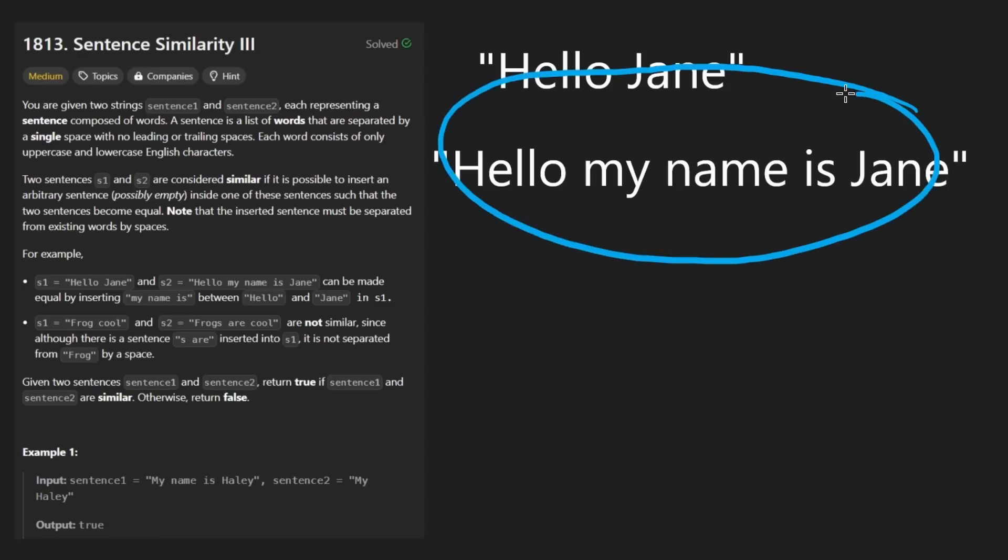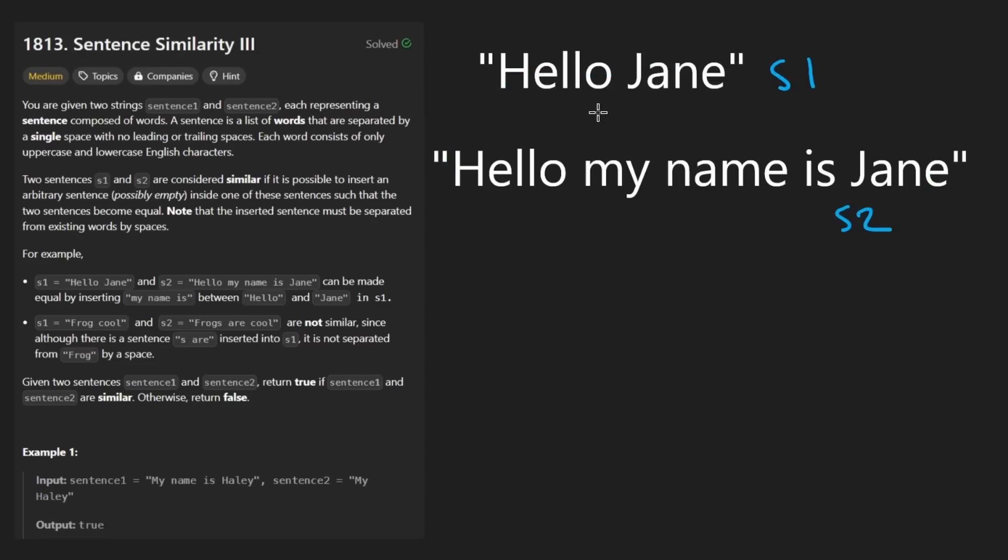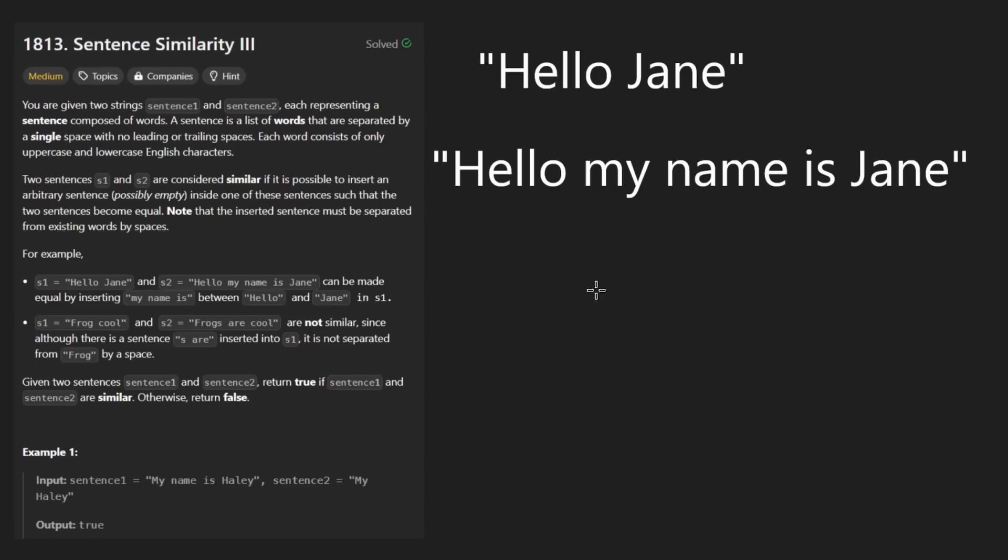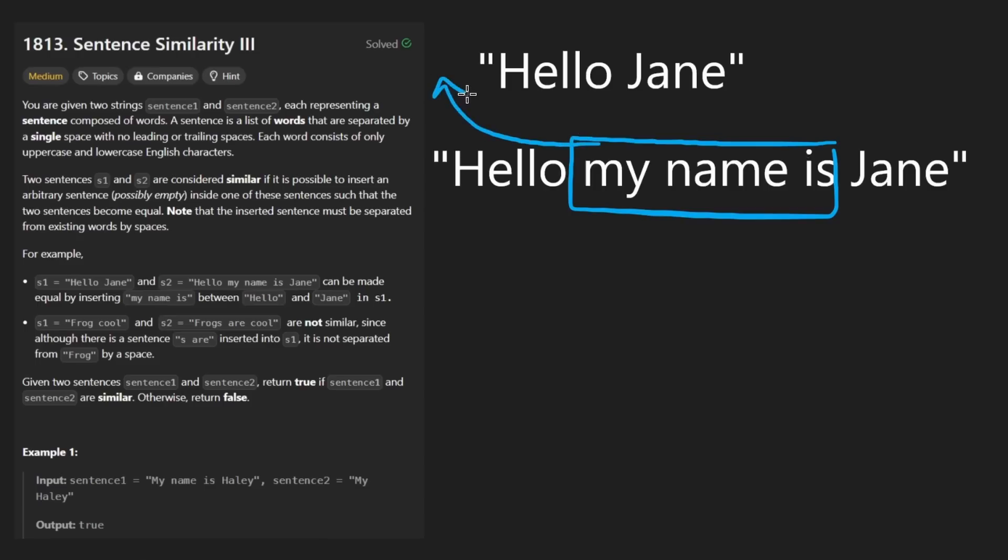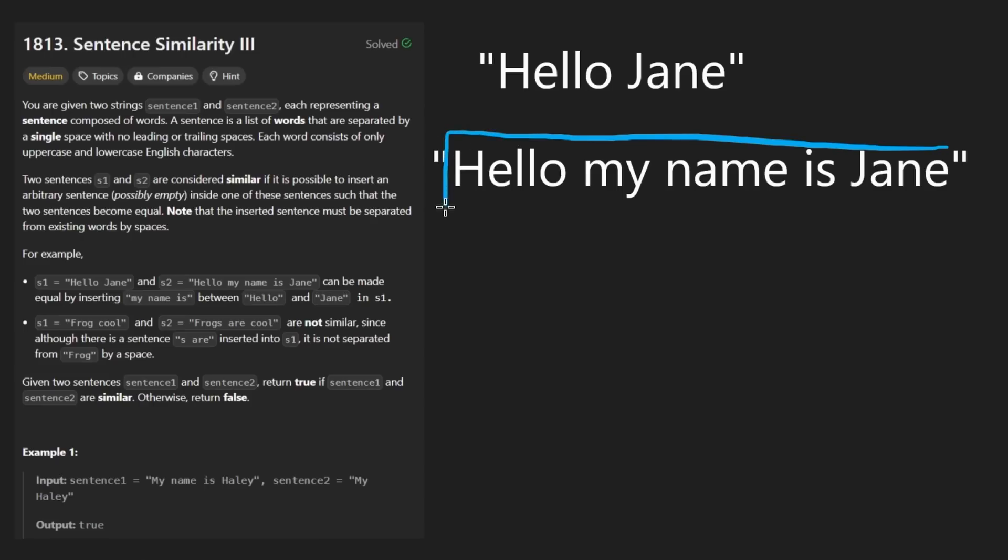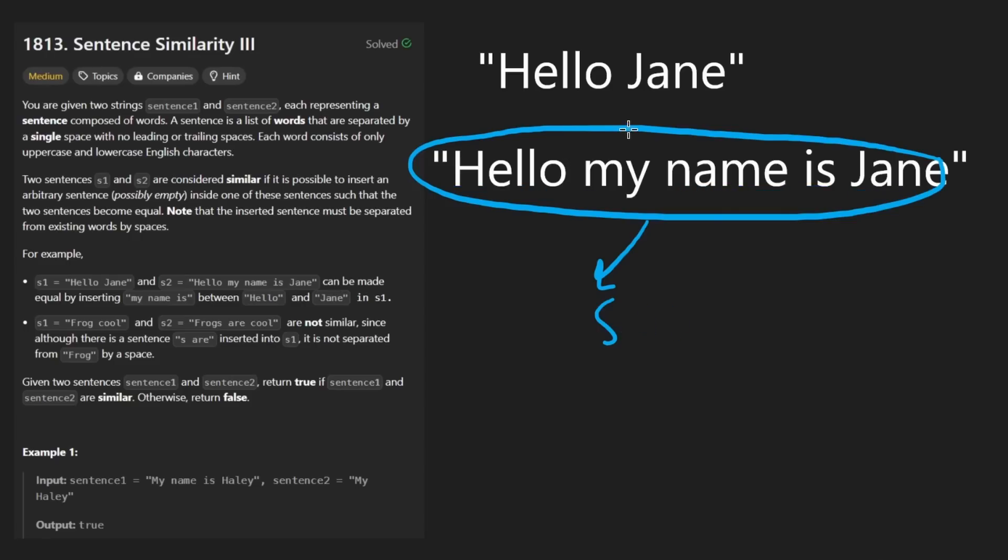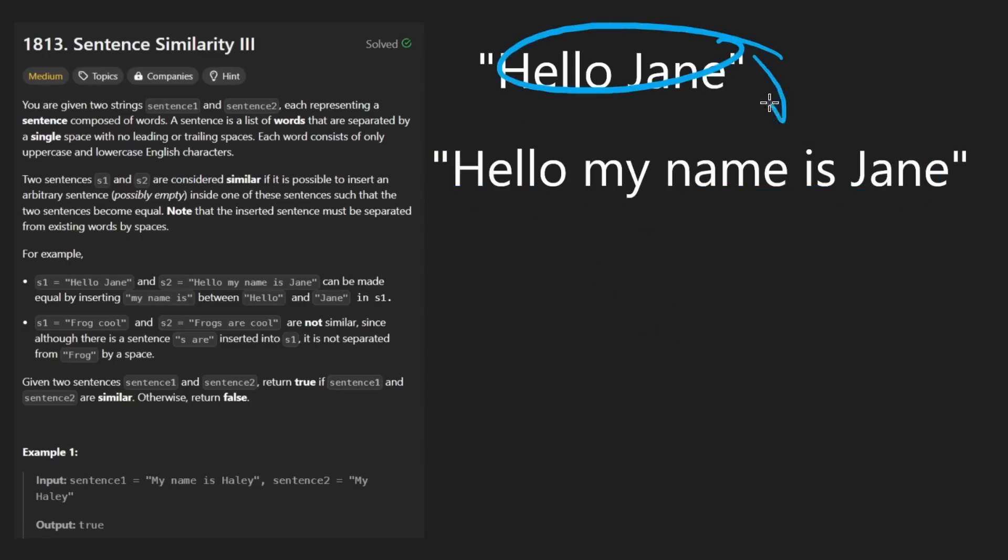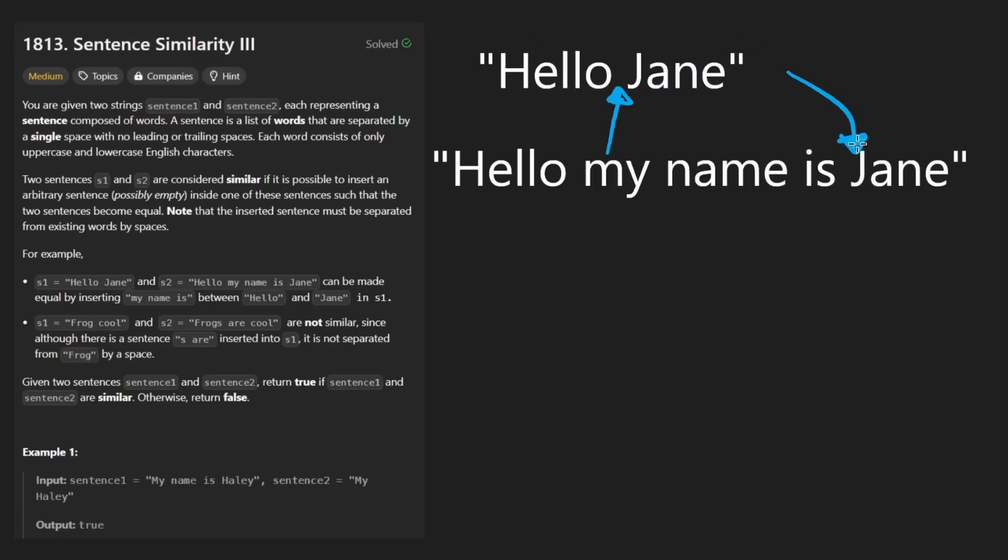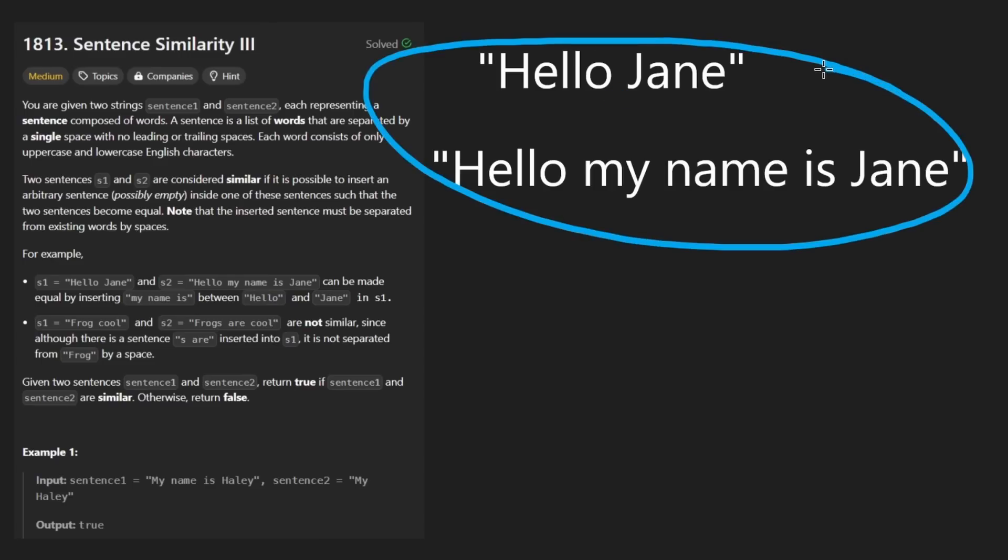So suppose we're given a couple strings like this. Let's say this is S1 and this is S2. The idea is that we want to be able to transform one of the strings into the other string. The only thing that we're allowed to do is pick a substring and insert it into the other string. We could clearly take that and insert it at the beginning or at the end or somewhere in the middle. The strings that we're given are sentences that are formed by words that are separated by spaces.